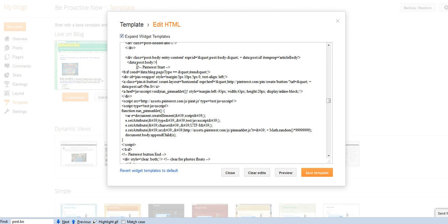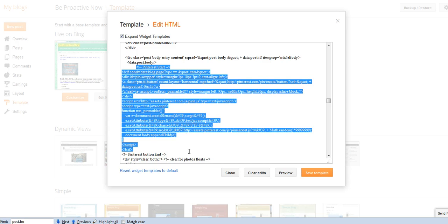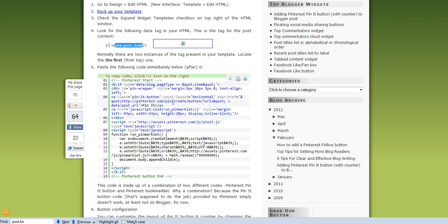As you can see, if I scroll down a little, here you see Pinterest start, and we see the code, and then Pinterest button end. This comes from this page that I showed you before, and how to get this code is very easy. They made the job very, very easy, it's very nice.